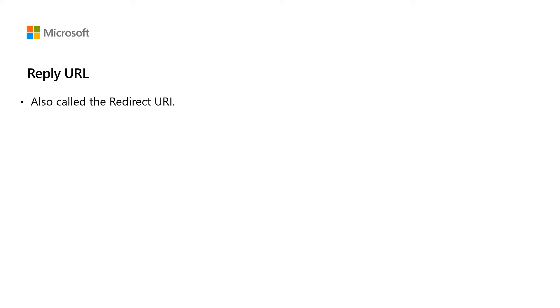We'll start by discussing what reply URLs are. Reply URLs are also sometimes called redirect URIs, but for the purposes of this video, I'll use the term reply URL. When an application uses a modern authentication flow,